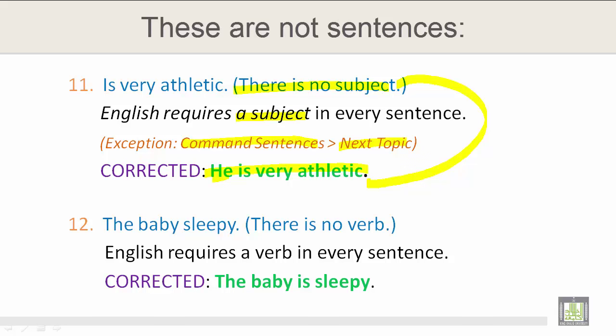Number 12: The baby's sleepy. There is no verb in this sentence. English requires a verb in every sentence. The corrected version is: The baby is sleepy.